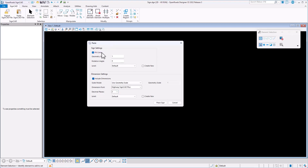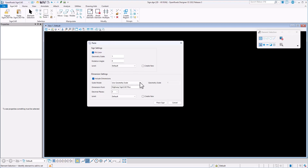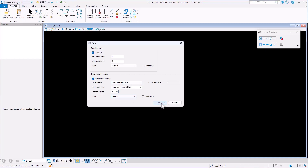You can choose whether or not you're going to bring in the fill color, the scale that you're going to bring it in, the rotation angle, and what level that sign cell is going to get created on. If your workspace allows it, you can even create new levels automatically as you place the sign. You can also choose whether or not you're bringing in dimensions, how the dimension is going to be scaled, what font the dimension is going to use, how many decimal places, and what level it will be placed on.